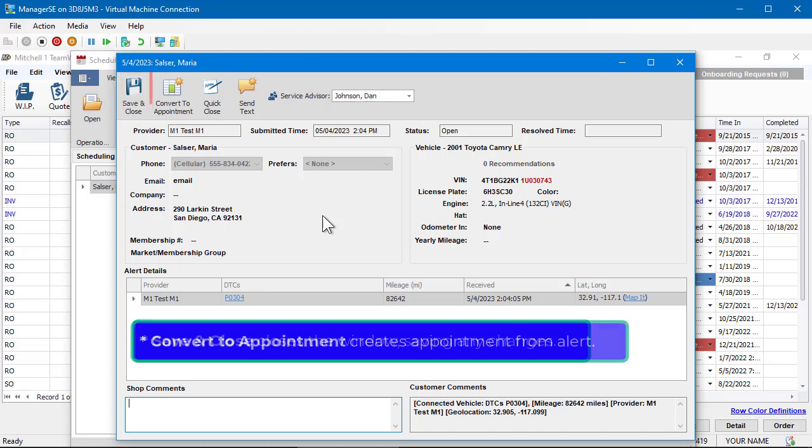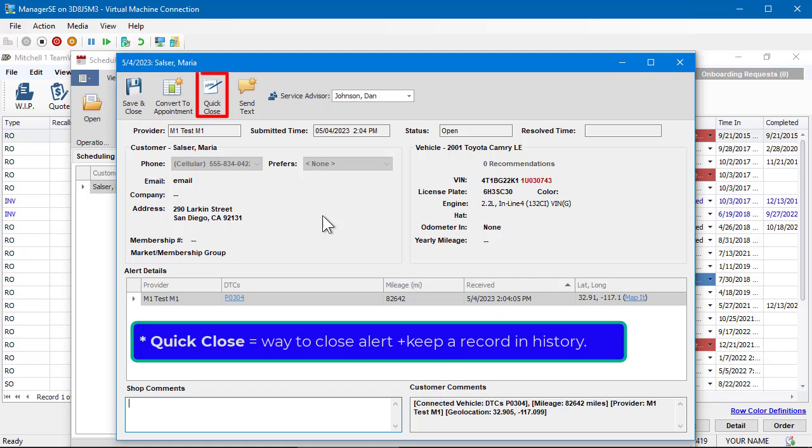Convert to Appointment creates an appointment from the alert. Quick Close provides a way to close the alert while keeping a record of it in history.